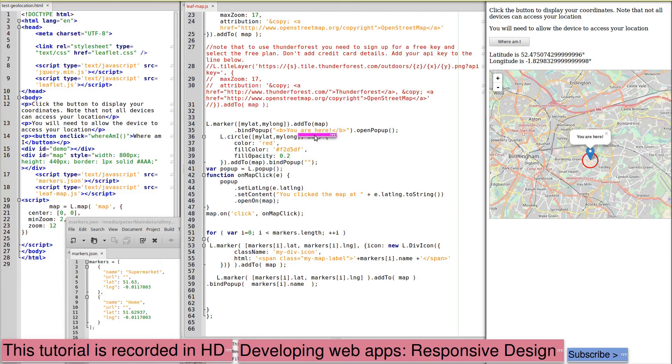Maps can also be drawn on as the location changes to produce a track with a series of markers showing your movements on a map.